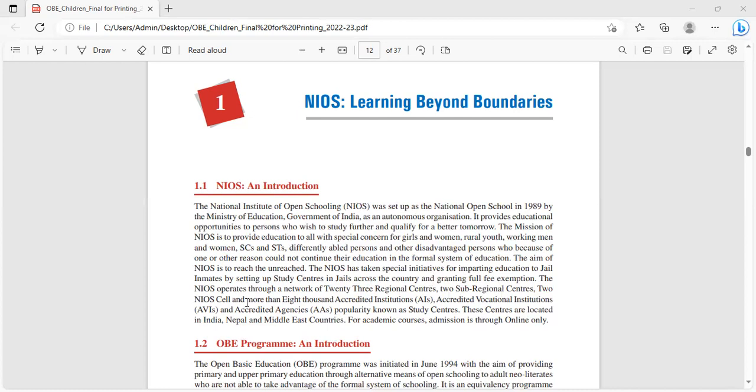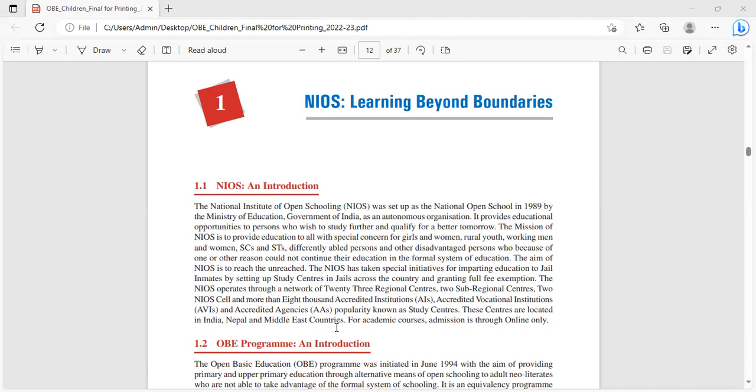The NIOS operates through a network of 23 regional centers, two sub-regional centers, two NIOS cells and more than 8,000 accredited institutions (AIs), accredited vocational institutions (AVIs) and accredited agencies (AAs), popularly known as study centers. These centers are located in India, Nepal and Middle East countries.